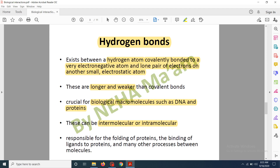Hydrogen bonds are responsible for the folding of proteins, which we study in the tertiary structure of proteins, where accurate folding occurs. They are also responsible for the binding of ligands to proteins — for example, if the protein is an enzyme, hydrogen bonds help in the bonding of the enzyme with its substrate (the ligand). Hydrogen bonds are also involved in many other processes between different molecules inside the living cell.